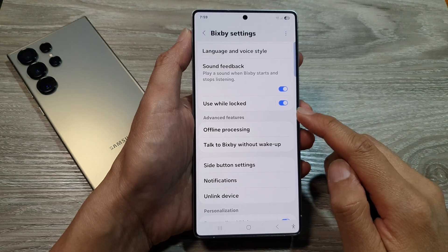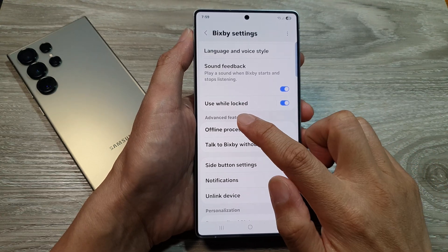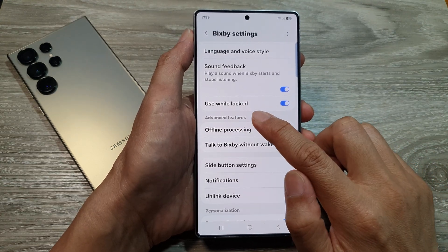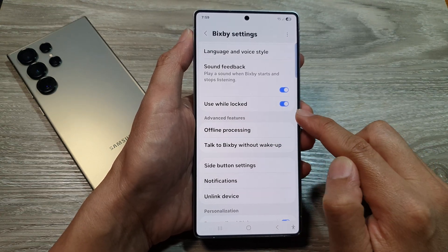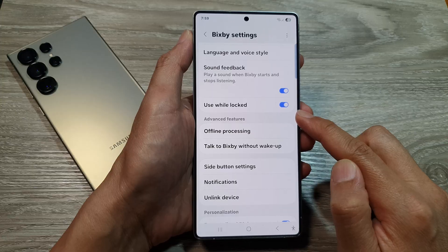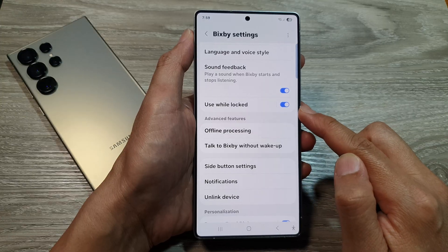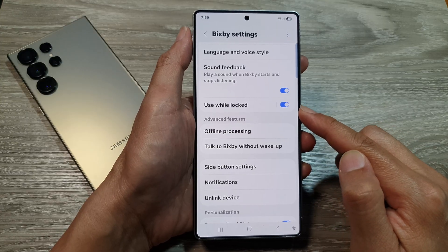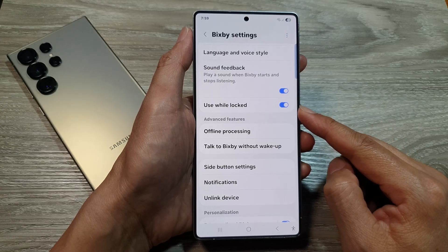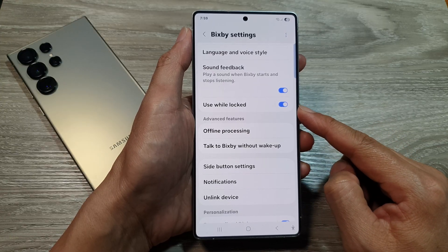How to enable or disable use Bixby while locked on the Samsung Galaxy S25, S25 Plus, or the S25 Ultra.